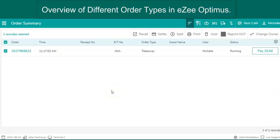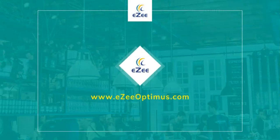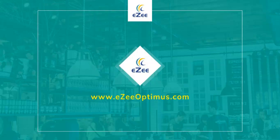This was all about different order types available in Easy Optimus. Thank you for watching the video. If you have any queries or feedback, please write an email to cm at aztechnosis.com or contact us on 24-7 live chat support.